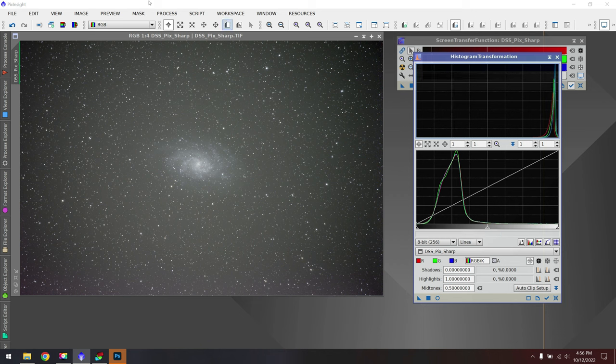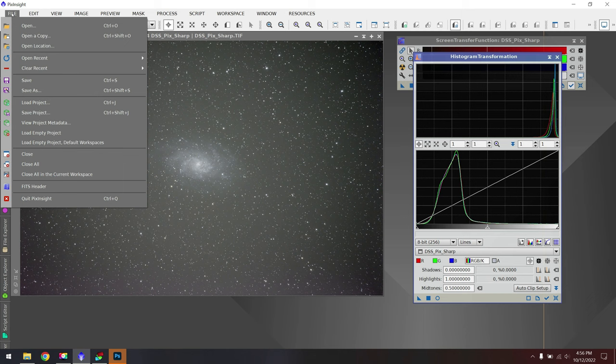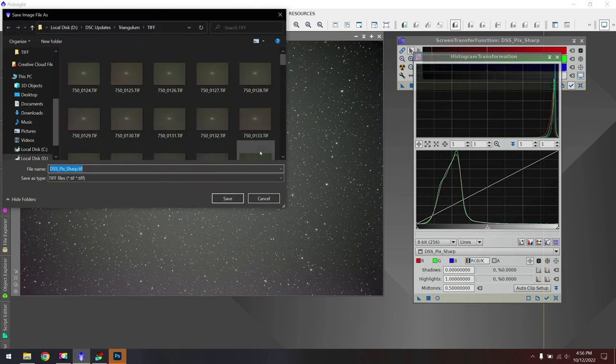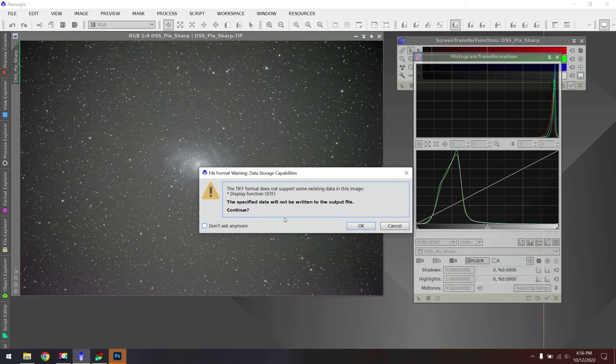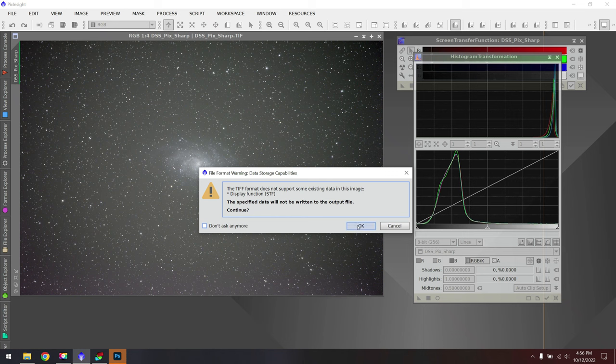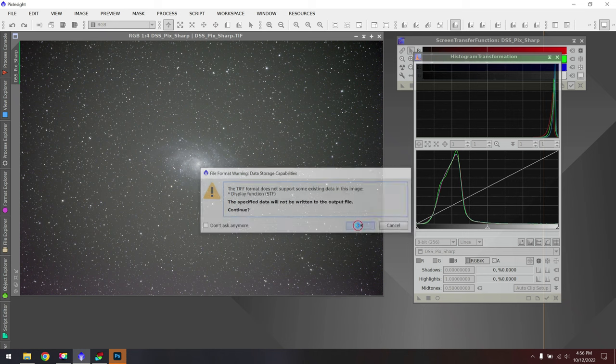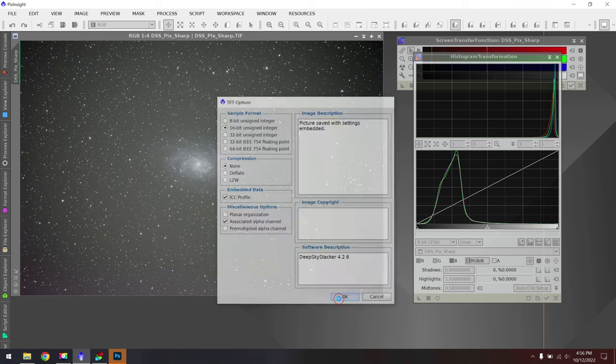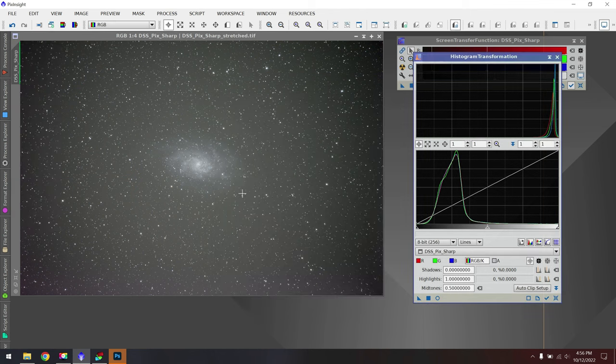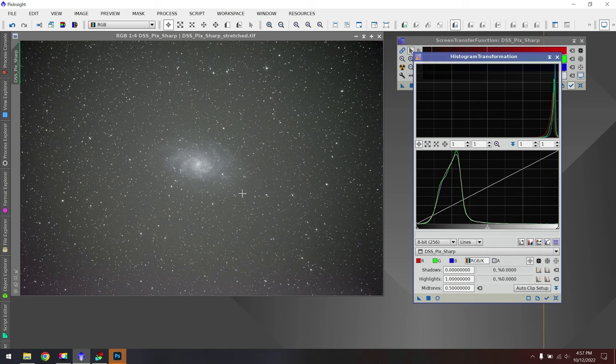And for that, I'll go up to file, save as, and I'll call this stretched and fixed or something like that. Whatever makes sense to you. And then we'll click on save. For the sample format, I recommend 16 bits because we've stretched the data. We don't really have to worry about the 32 bits anymore. Everything else looks good. I'll hit OK. And we now have a new TIFF file to work with.